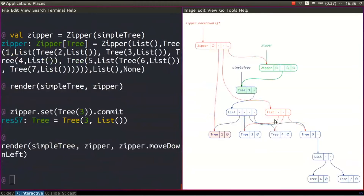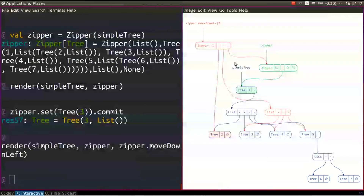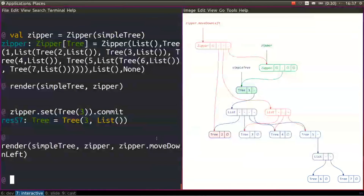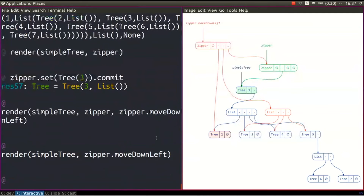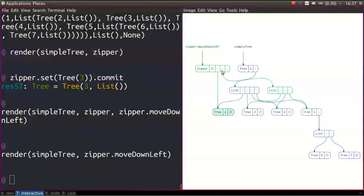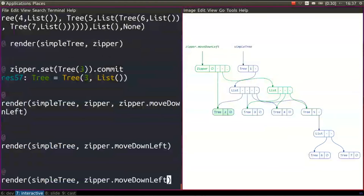Interesting things start to happen when we move down the zipper. If we visualize the original zipper and zipper.moveDownLeft, in green we have the first zipper still pointing to the root, and in red we have the second zipper pointing to the first leftmost child — number two — which is exactly what we told it to do. It's also pointing to its parent zipper, which is our previous zipper. As right siblings it has elements three, four, and five. Removing the first zipper from the picture: we have our tree in blue and the zipper in green focusing on number two, with three, four, five, six, seven as right siblings.